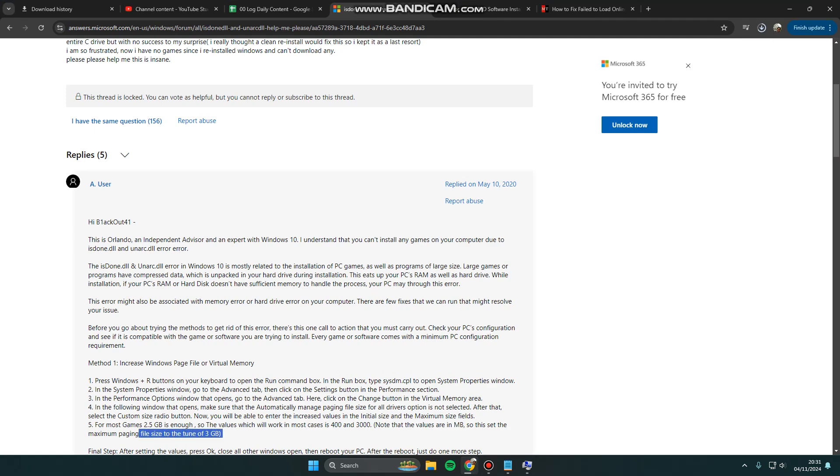You may consider these settings. Thank you for watching. Don't forget to comment, like, and subscribe. See you in the next video.